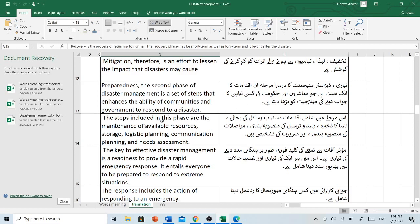The steps included in this phase are the maintenance of available resources, storage, logistic planning, communication planning and needs assessment. اس مرحلے میں شامل اقدامات دستیاب وسائل کی بحالی، اشیاء کا ذخیرہ، رسد و ترسیل کی منصوبہ بندی، مواصلات کی منصوبہ بندی اور ضرورت کی تشخیص ہے۔